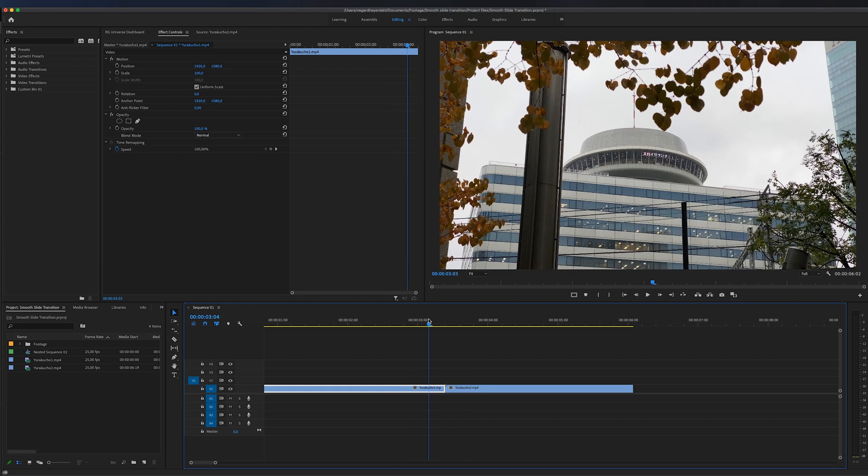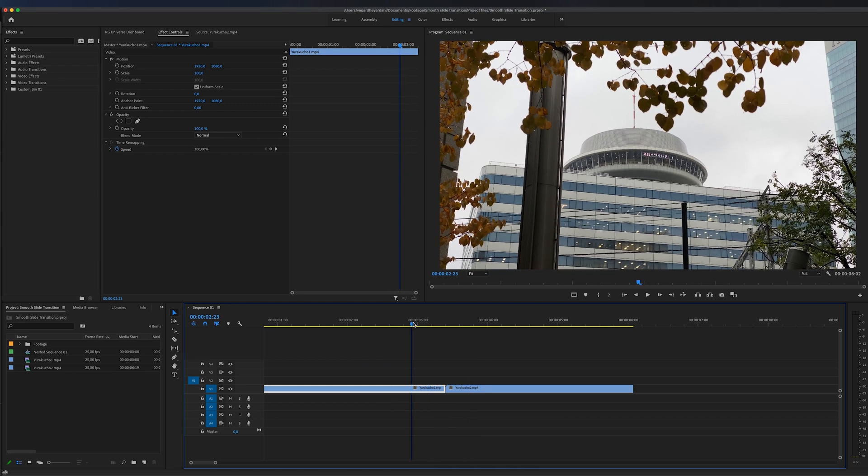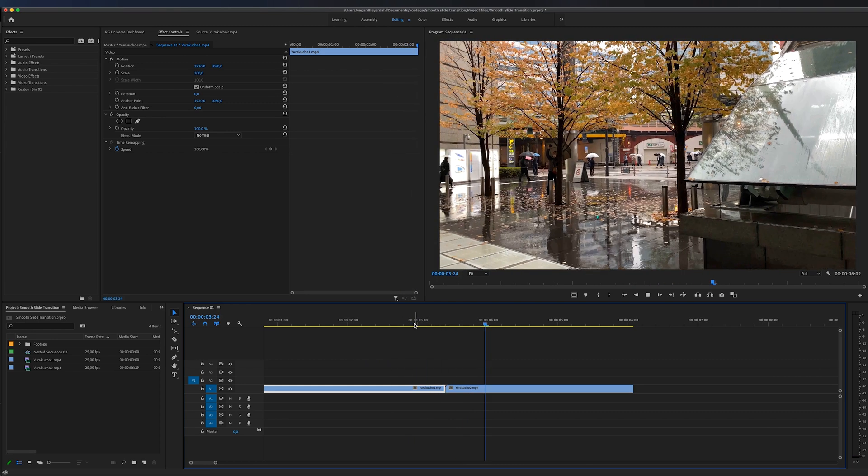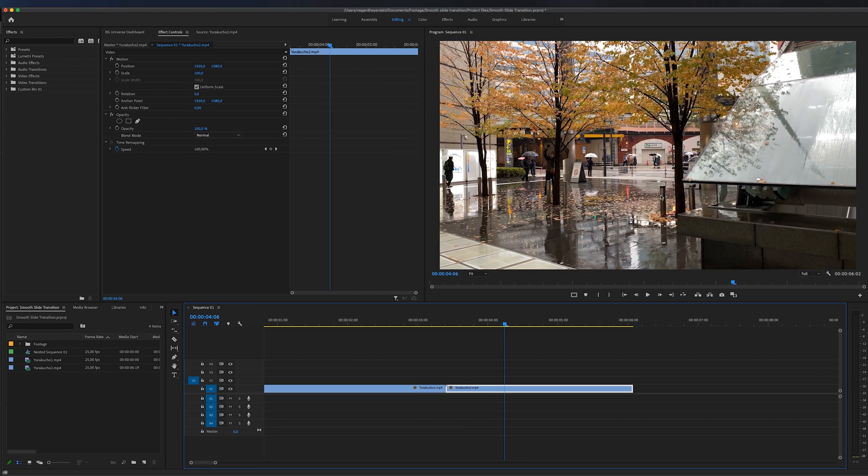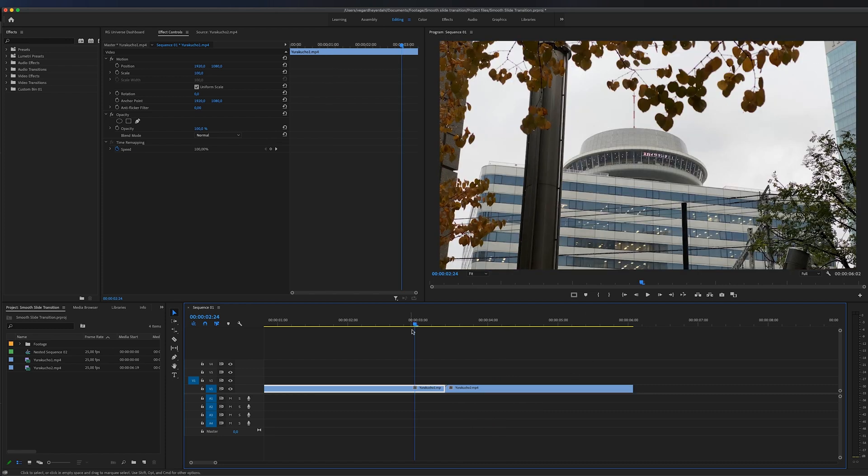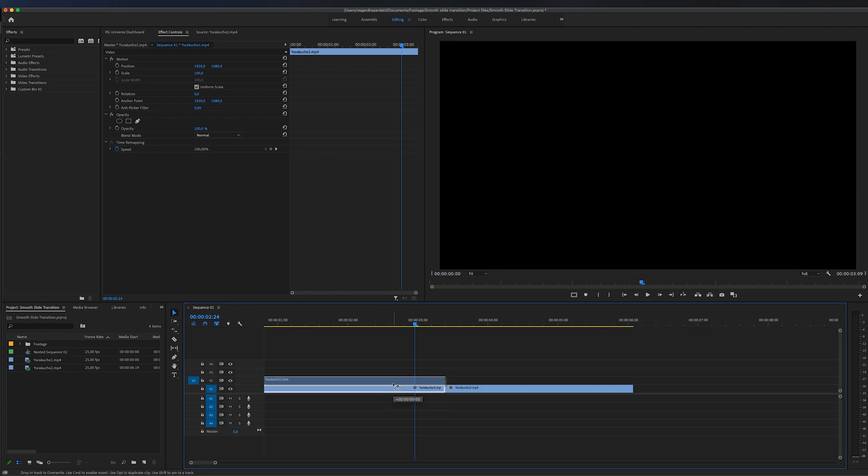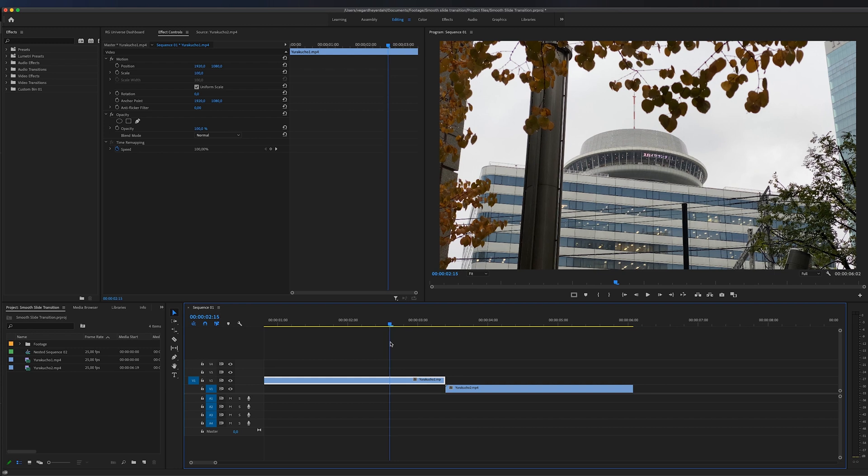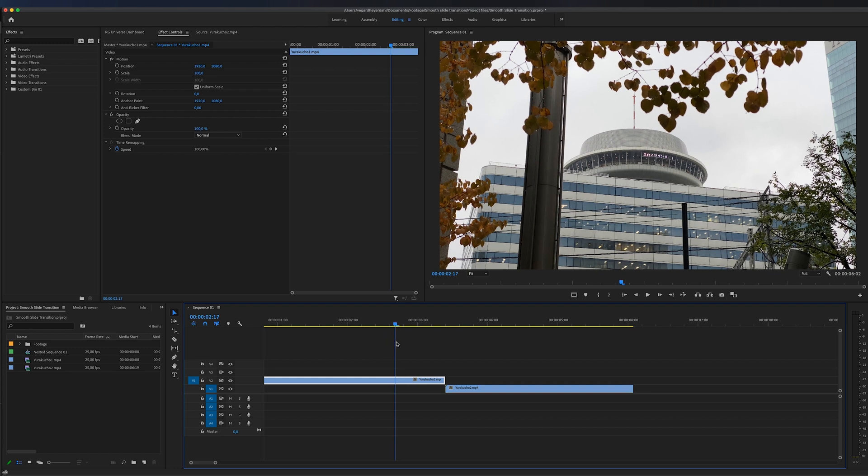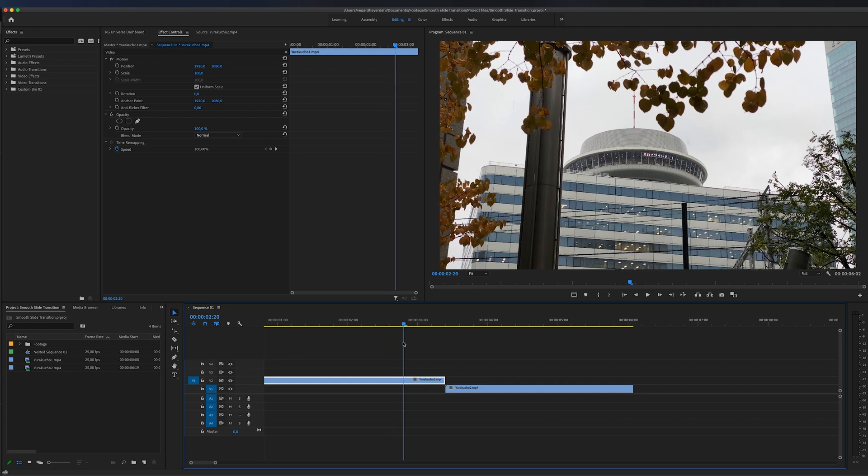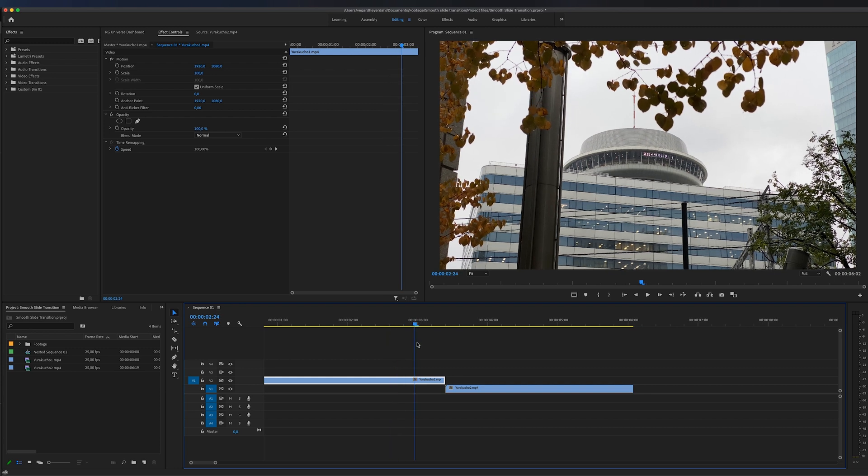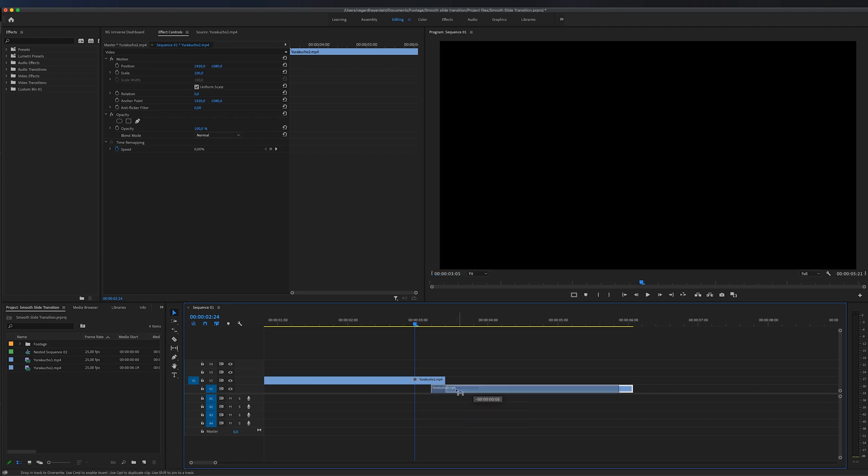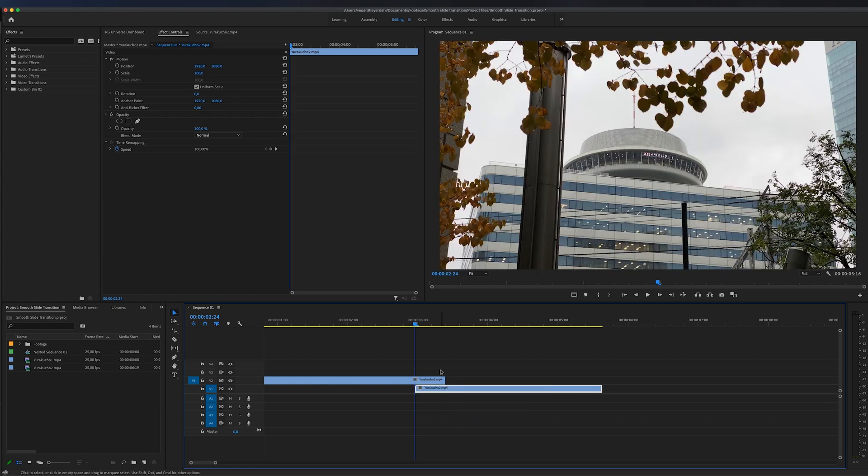So the first thing we need to do is to drag this first clip that we are transitioning from up to video track number two, and then you can select how long you want the transition to be. So I really want to start around here I think, and then I can drag the second clip that we are going to transition to under the first clip. So now we have these two clips stacked together.